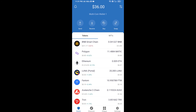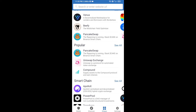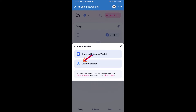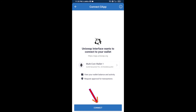After receiving ETH, click on DApps and open Uniswap exchange. To connect Uniswap exchange from Trust Wallet, click on Connect Wallet, then click on WalletConnect, then click on Connect, and finally click on Connect.